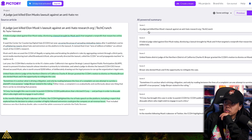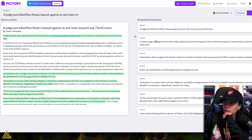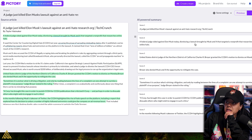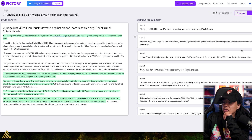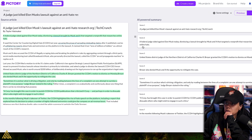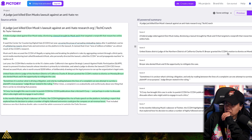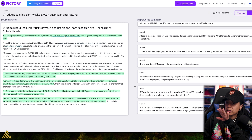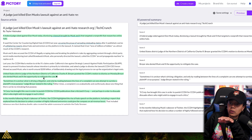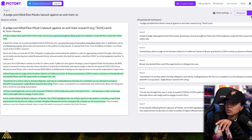Let's use this one: 'A judge just killed Elon Musk's lawsuit for anti-hate research.' The scene: a federal judge ruled against Elon today, dismissing a lawsuit brought by Musk and X that targeted a nonprofit that researches online hate. United States District Judge of the Northern District of California, Charles B. Breyer, granted a CCDH motion to dismiss on Monday. And you can see where it grabbed content based off the highlighted stuff. So we're going to press next.